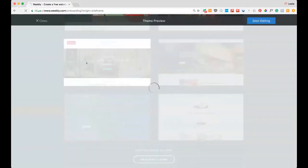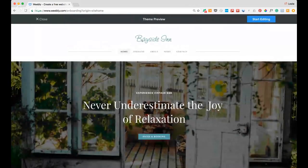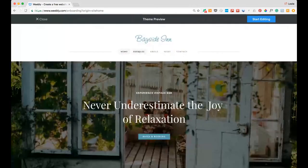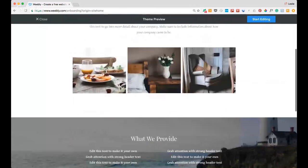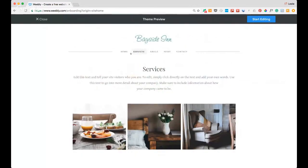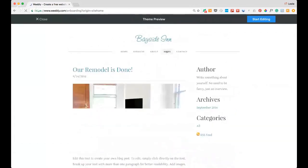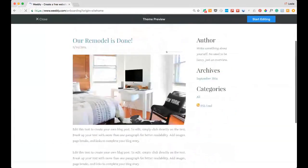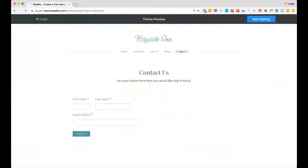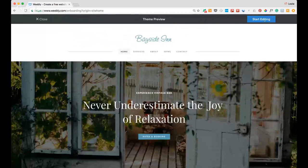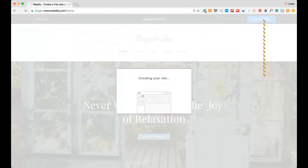I'm going to pick this theme here. In the theme preview, they've already built five pages: a home page, a services page (which I could use for workshops), an about page, a news page set up as a blog, and a contact page. If you like this template, you can start editing — and it's creating the site now.